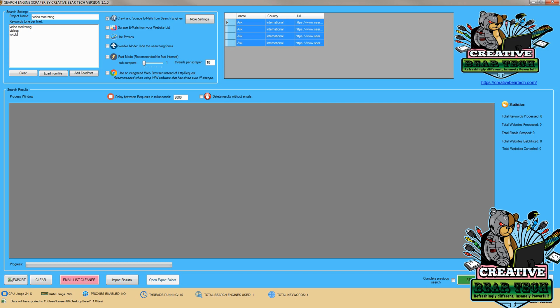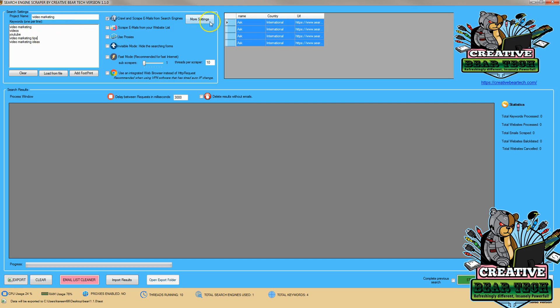YouTube, video marketing tips, video marketing ideas. After we have a project name and keywords entered one at a time...